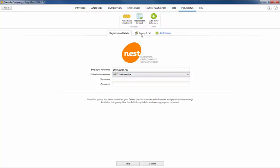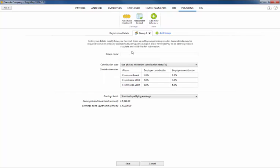On the following screen, enter your group details. These must be entered exactly as they appear with NEST.